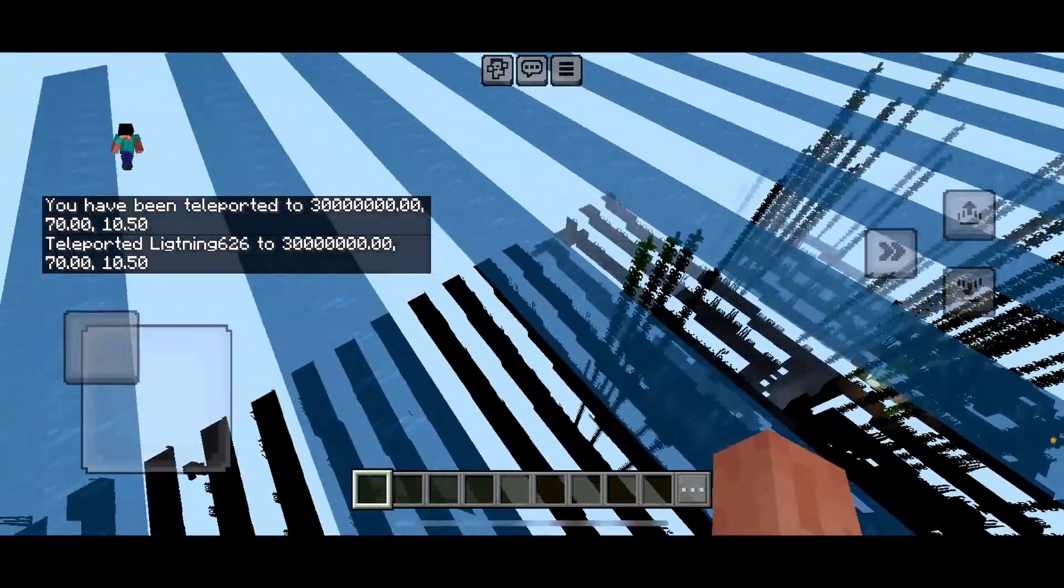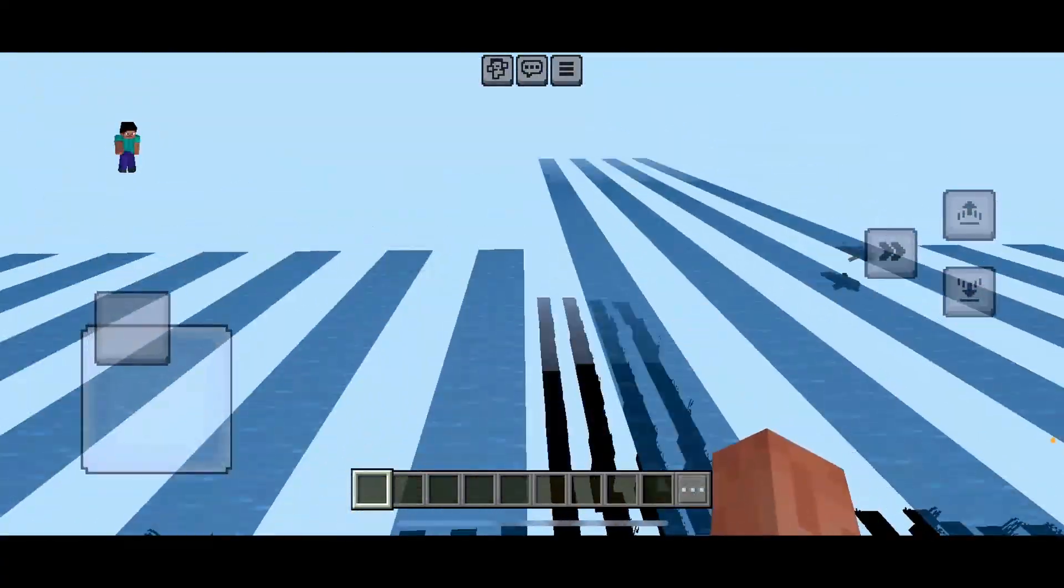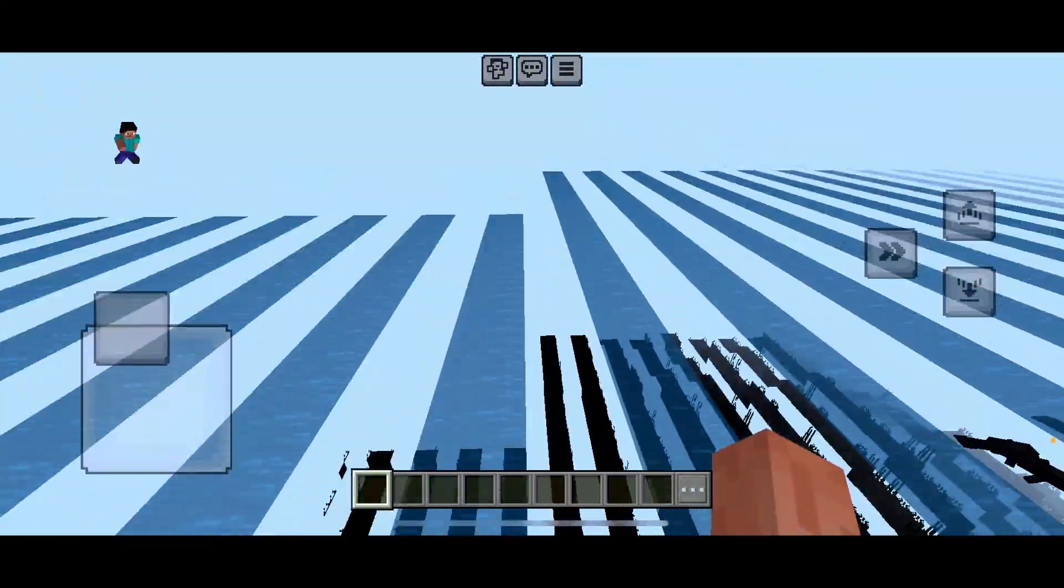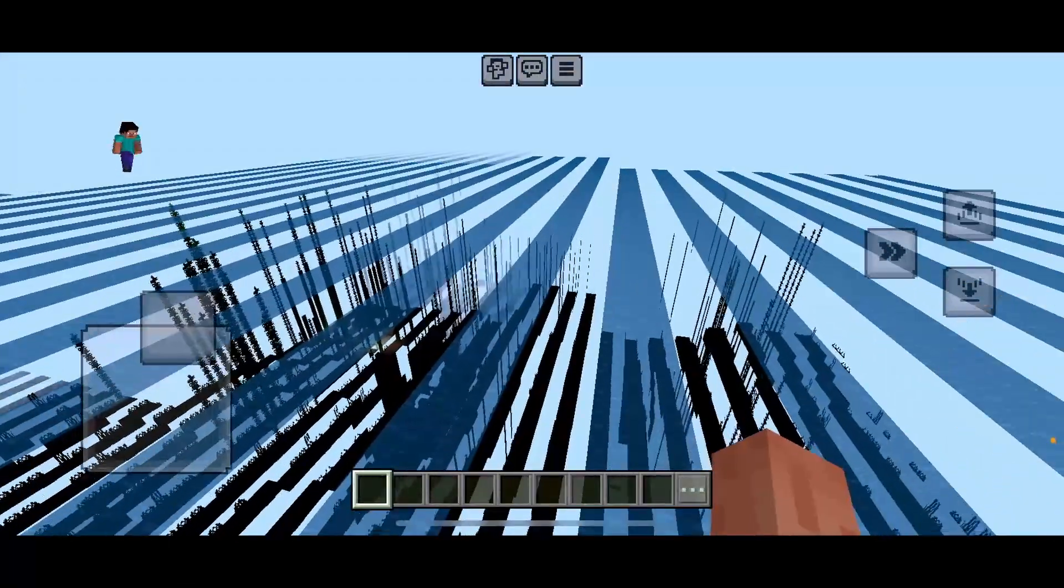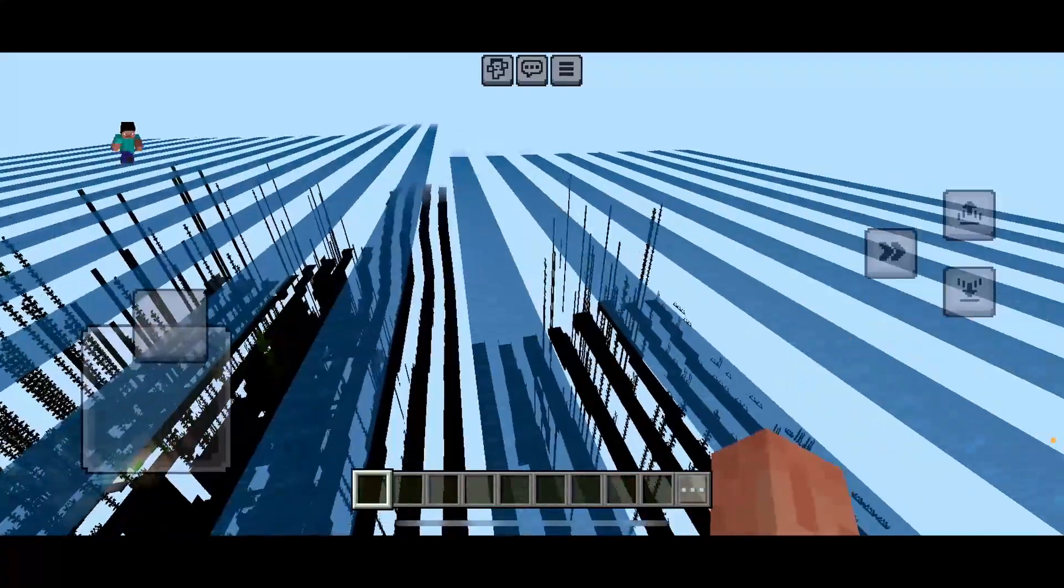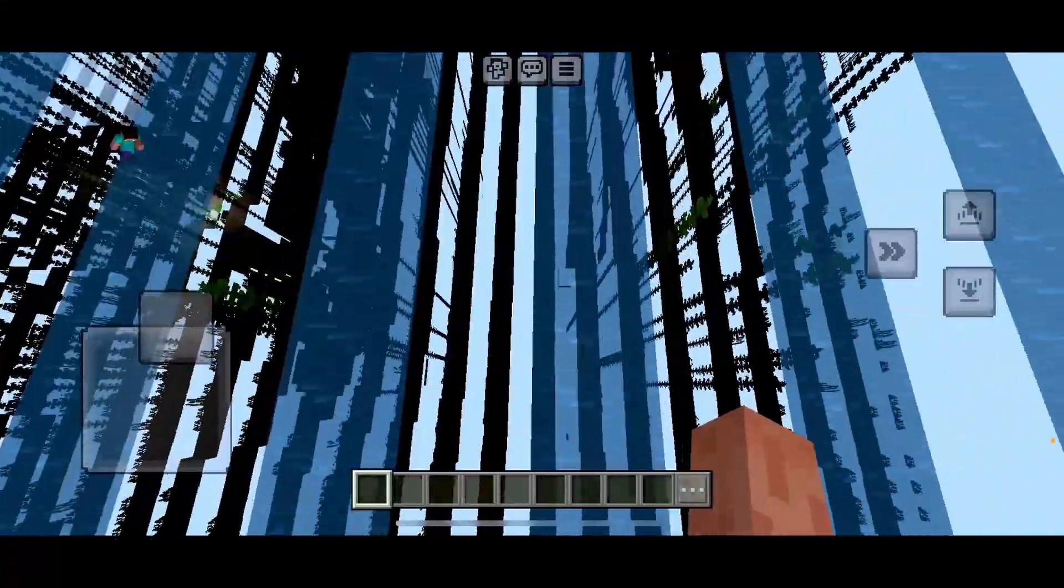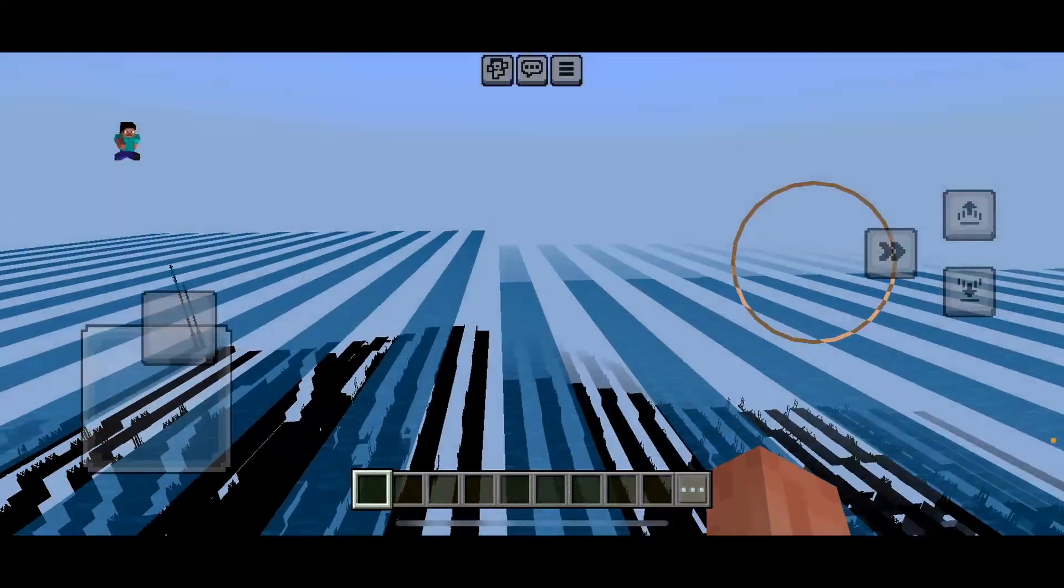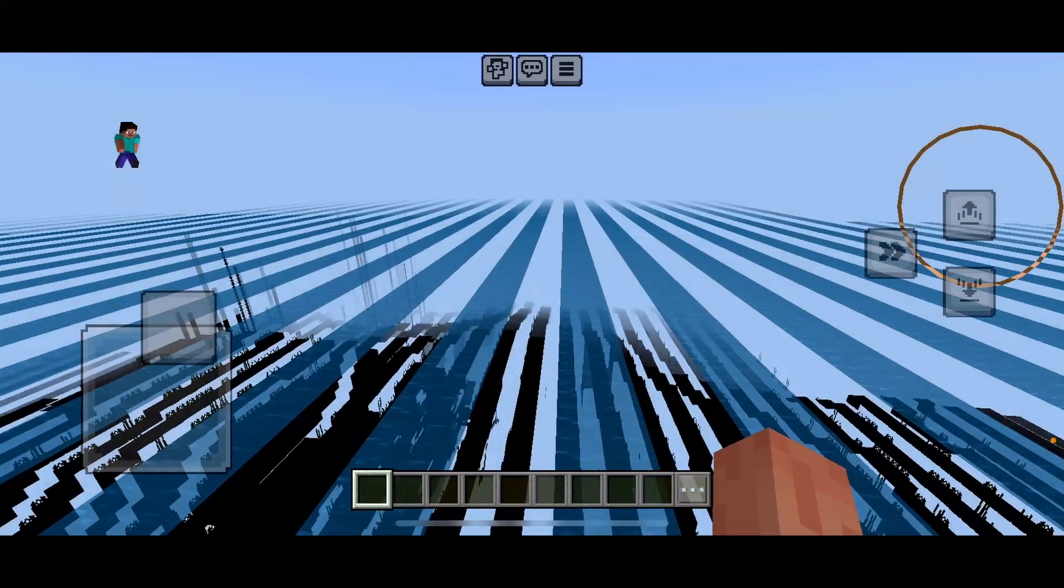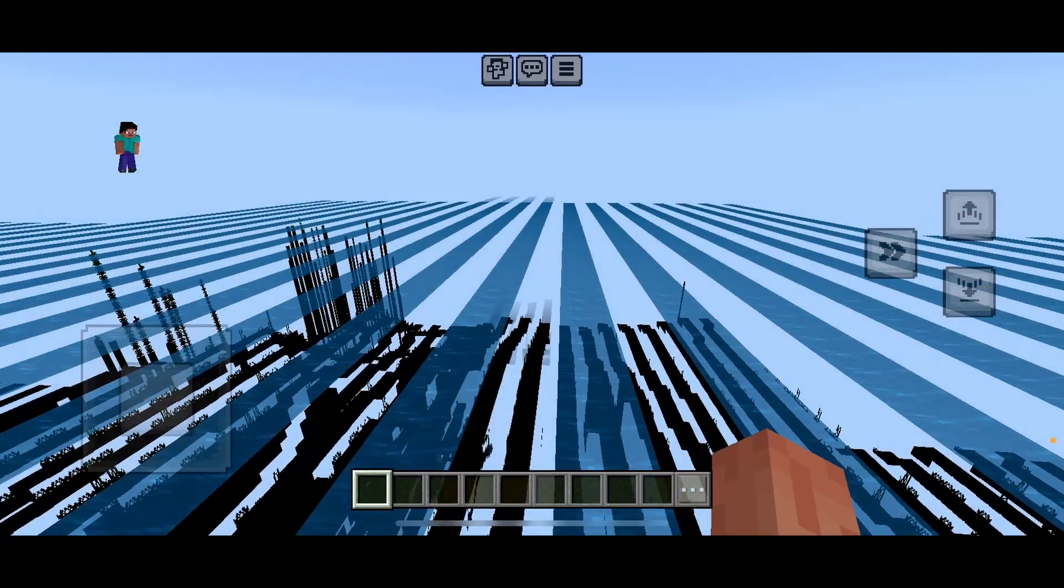This is the stripe lands. As you can see, you can move this way and this way. All mobs fall through here. It's a strange glitch in this world.